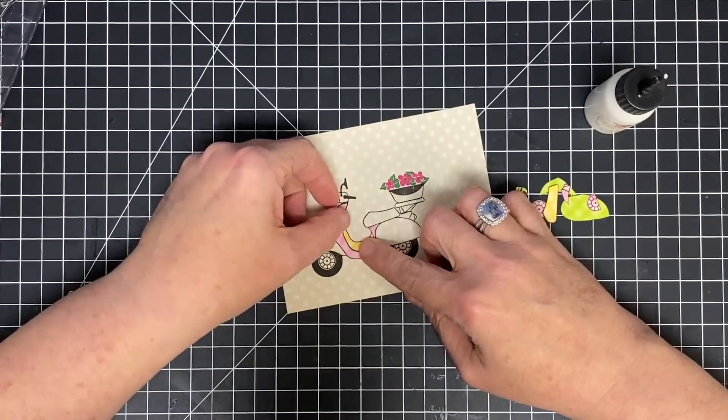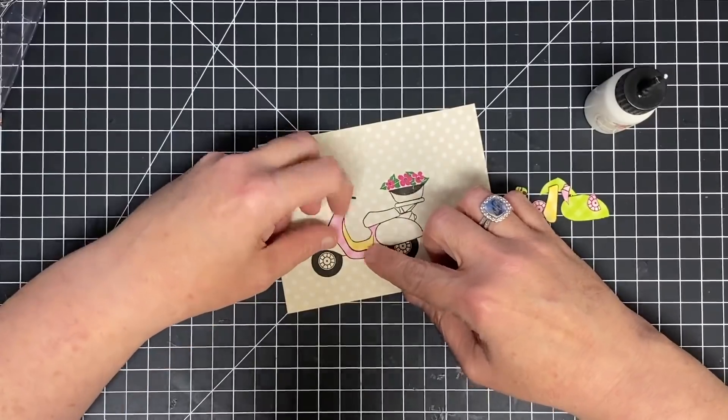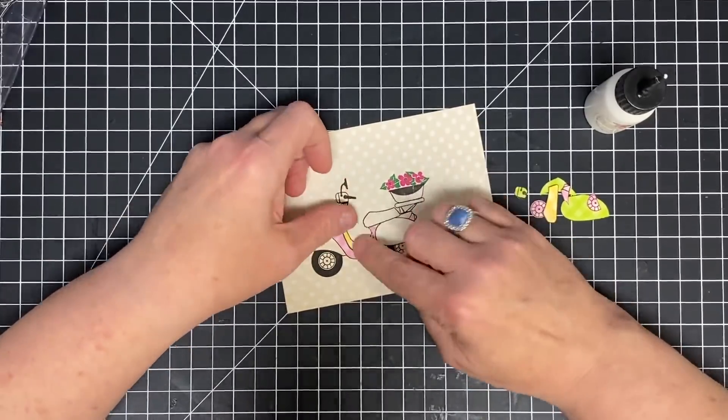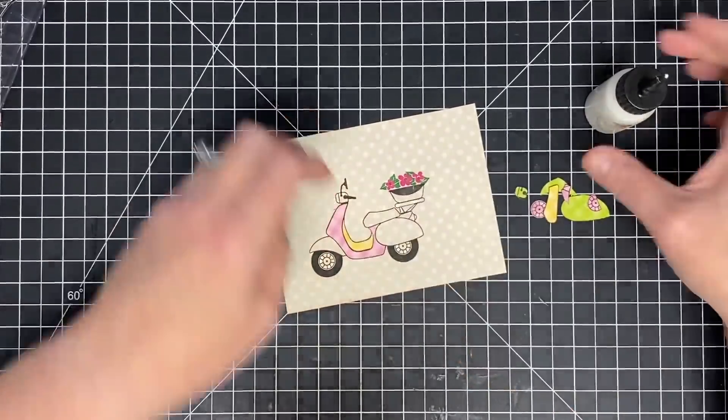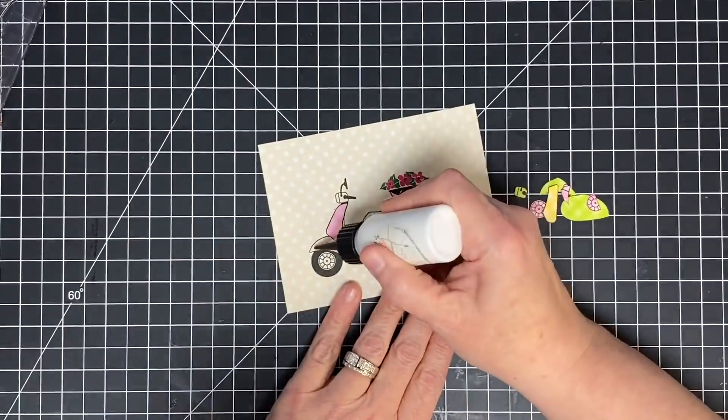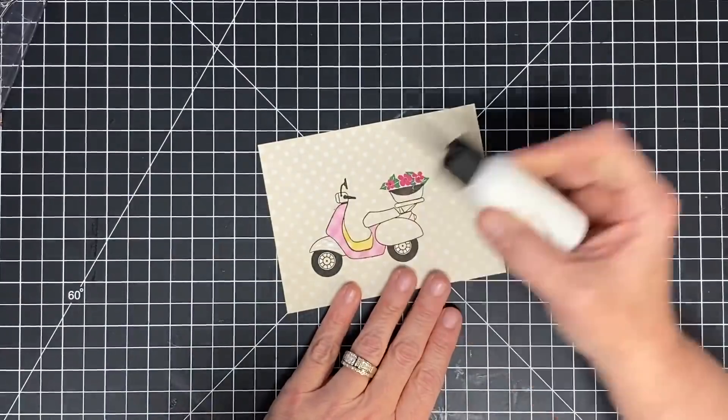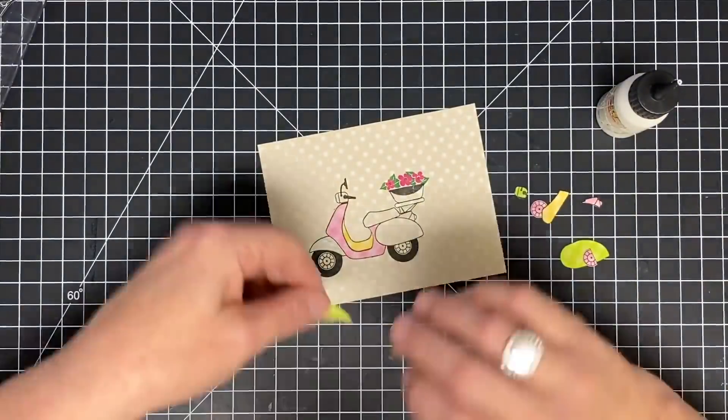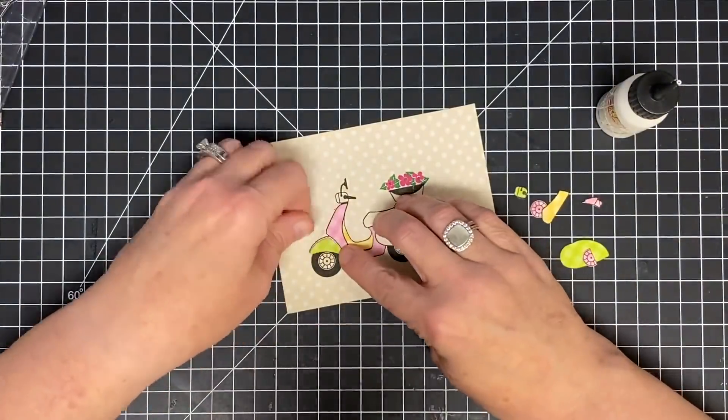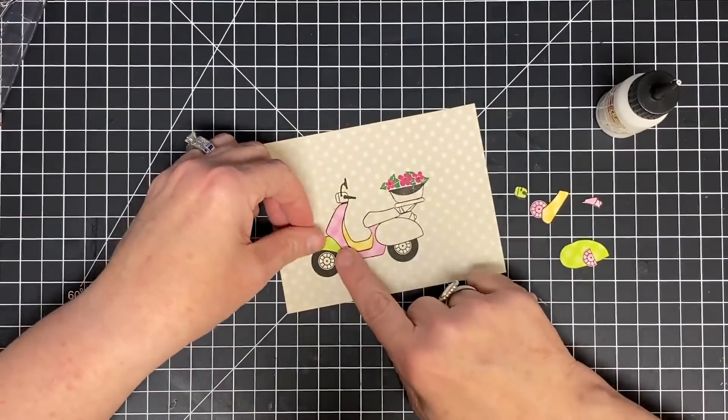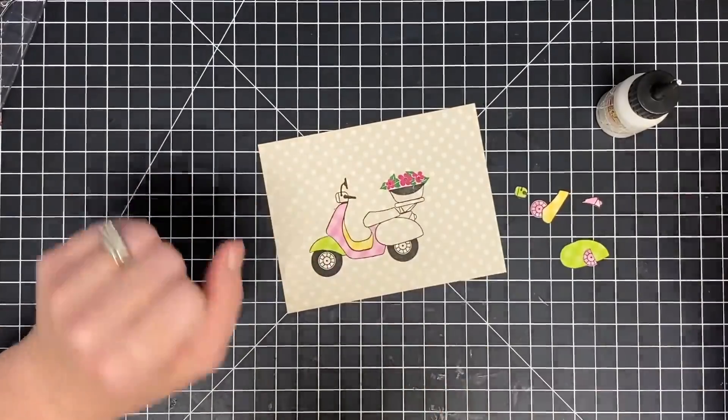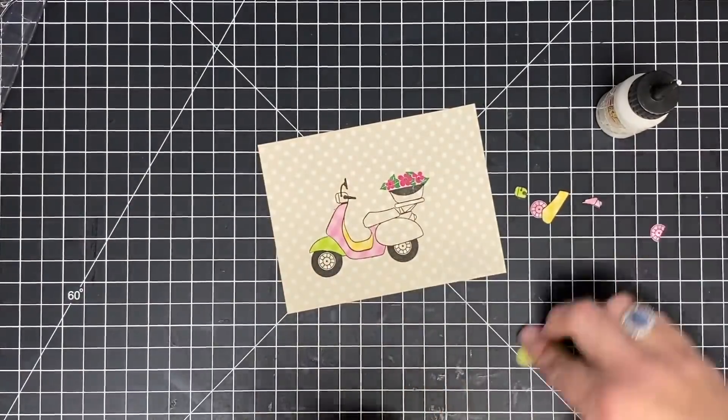I absolutely adore paper piecing. It's been one of my favorite techniques since I started doing stamping. I just think it makes everything look so custom and so unique. Here you see I'm just adding all the little pieces in. I did slow this down a little bit for you to watch me do it.